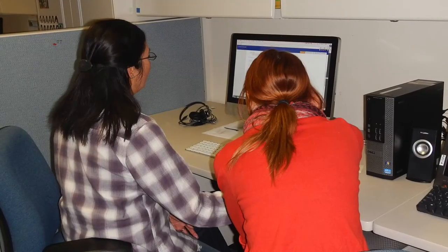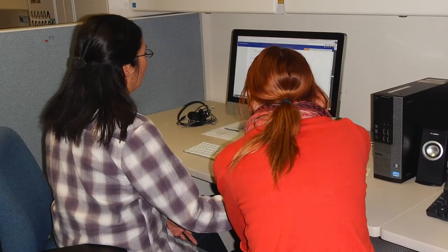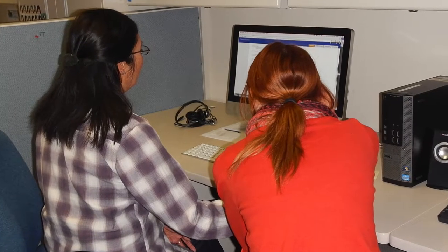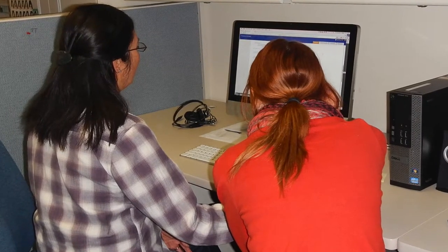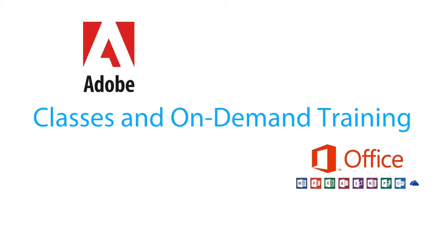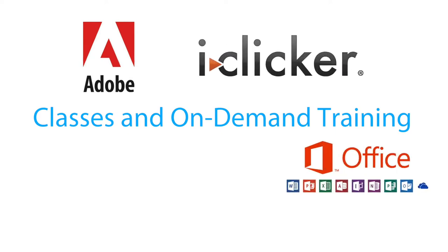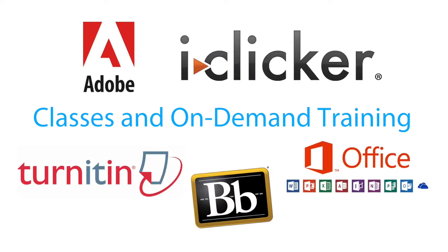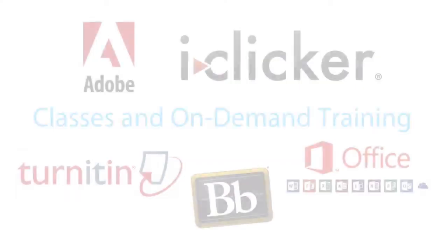They also promote awareness of relevant technologies and bridge the gap between learning technologies and learning outcomes. The i-Team will customize individual and team training sessions for your group or department of eight or more on Adobe, Microsoft Office, iClicker, Turnitin, Blackboard, and more.